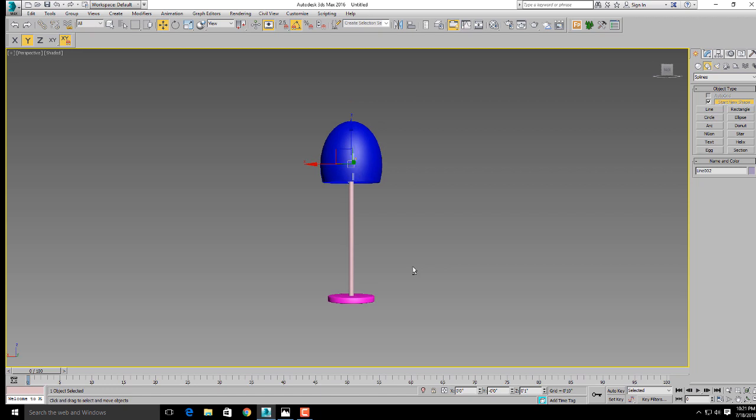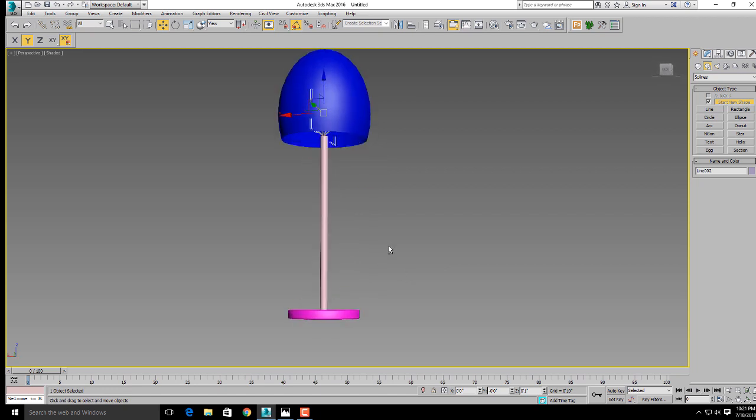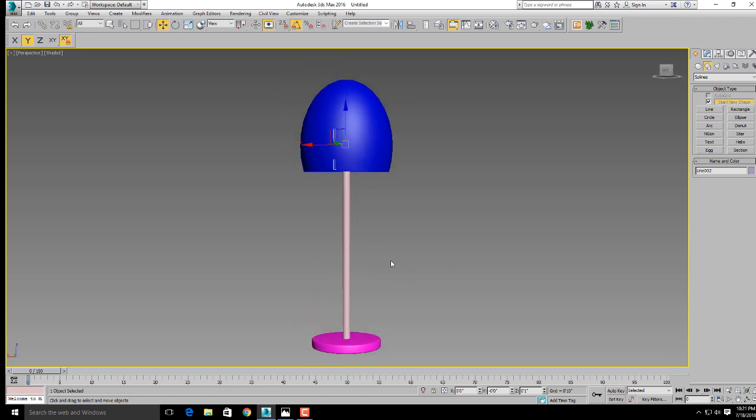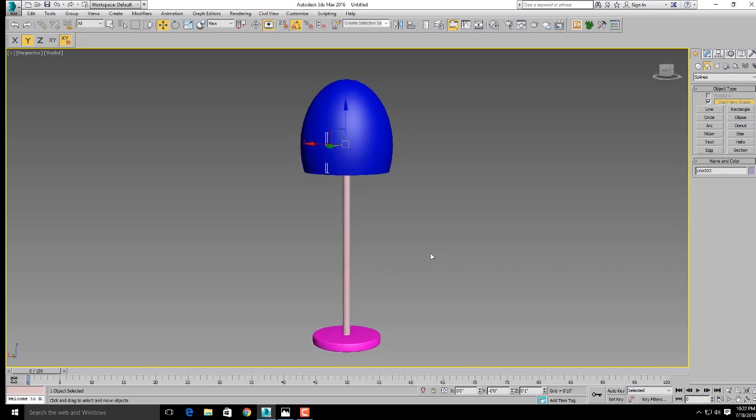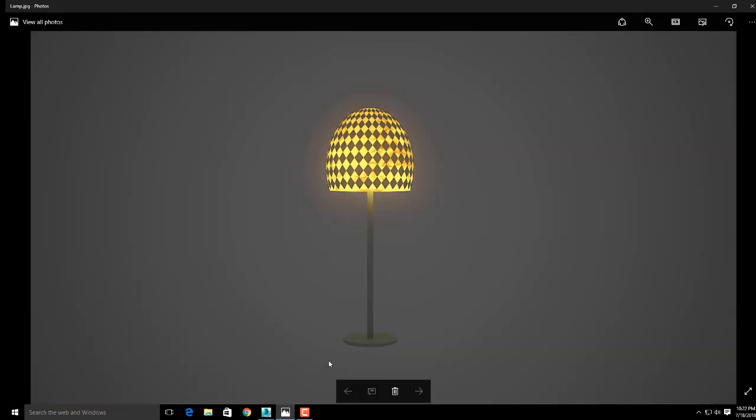Now we need to apply material. This is our modeling part complete. In the next class, I will show how to apply photorealistic video light material like this image.